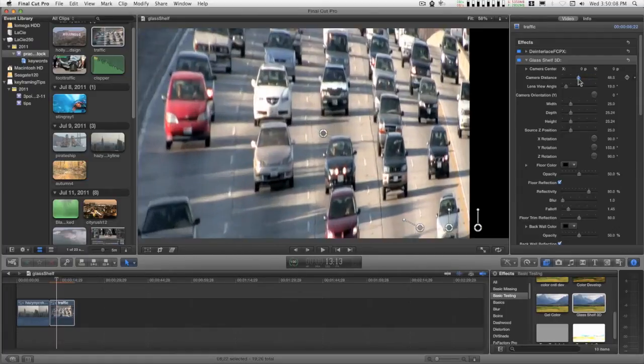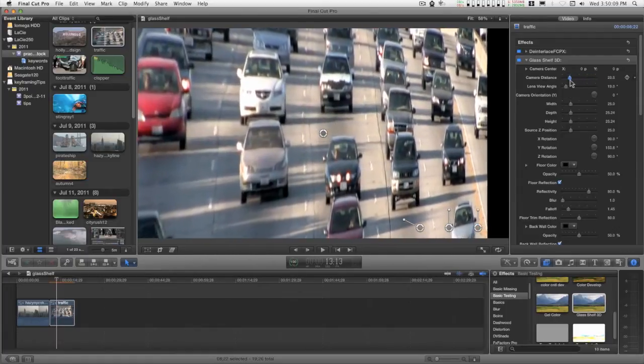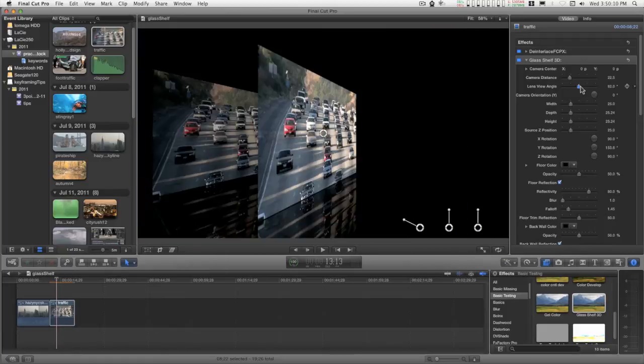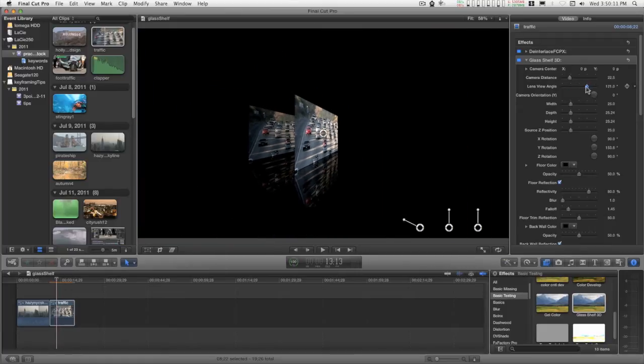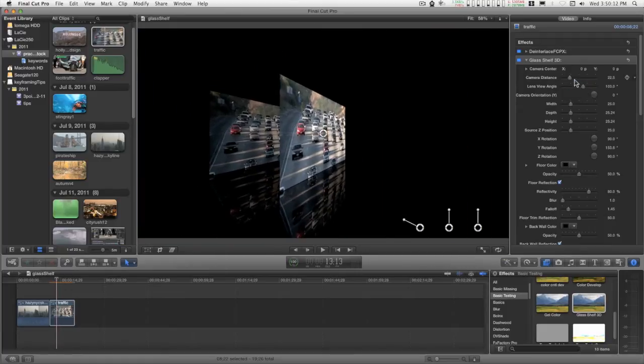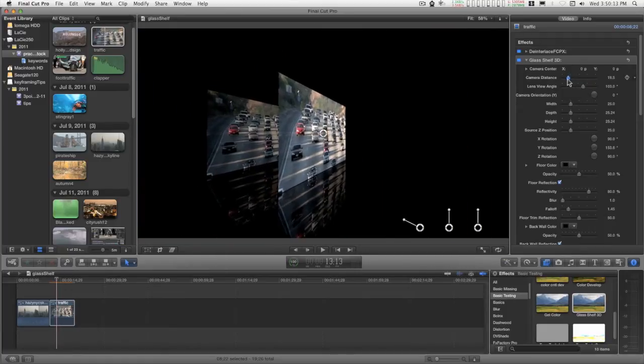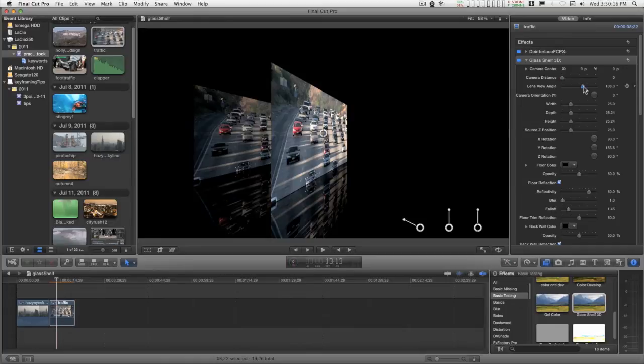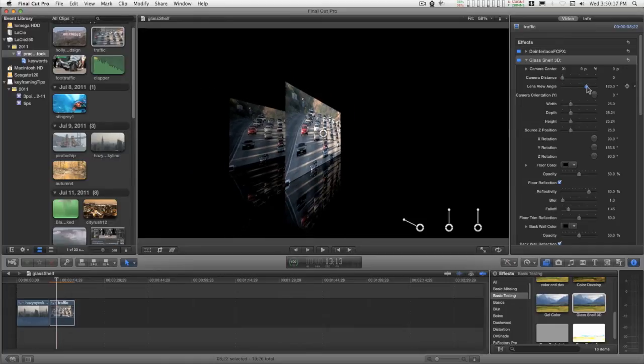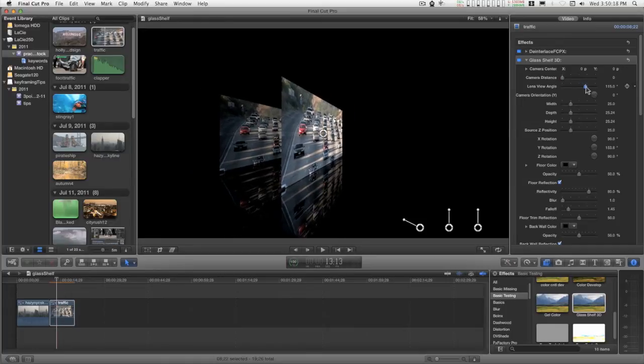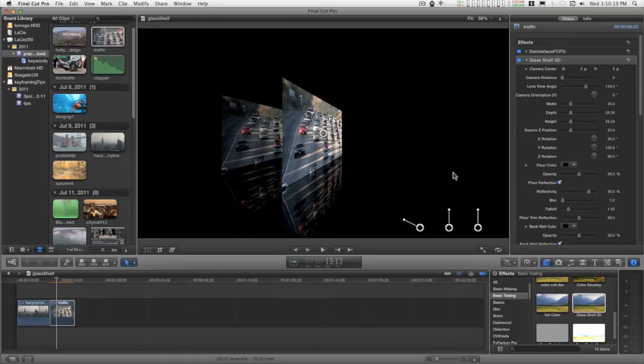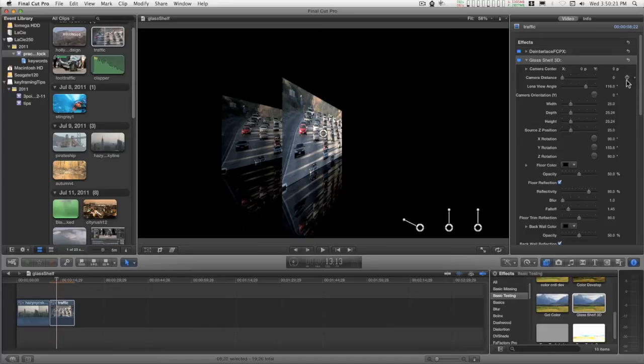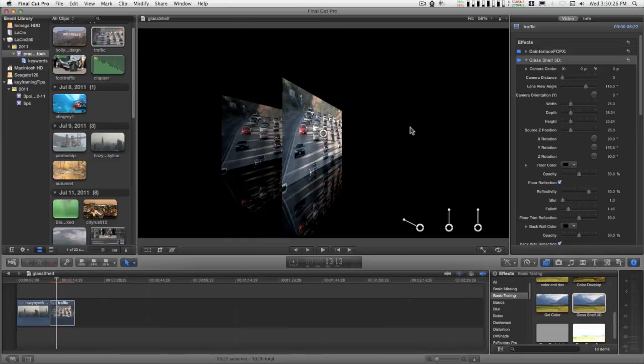You can see how a low view angle and a high camera distance makes a more square image, and vice versa would be a more stretched out image. A short camera distance and a long lens angle, and these can also be keyframed to create a perspective difference as it animates through.